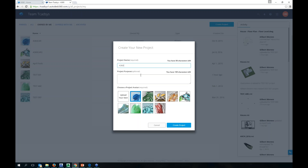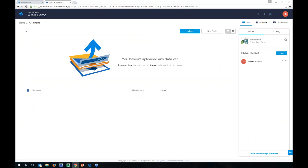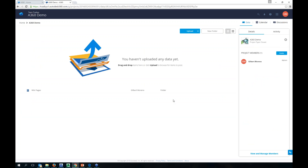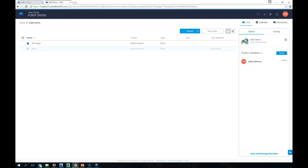To start off, these are all my active projects. I'll create a new project — you can create as many projects as you need. Each user has 10 gigs of storage, so this project will count toward my storage. You give the project a name — I'll call this '360 demo' — add a project purpose, and it requires you to add an avatar image. I'll pick one of the defaults and create the project. Once created, it takes you to your actual project folder.